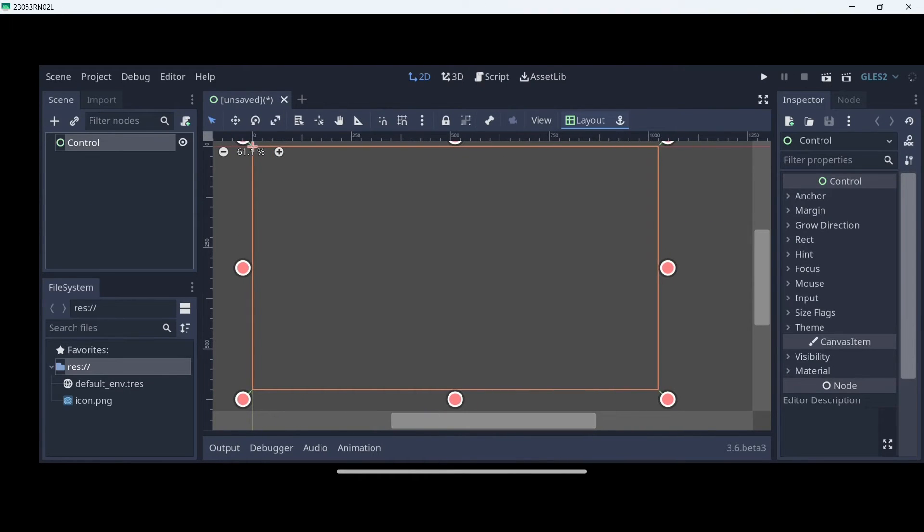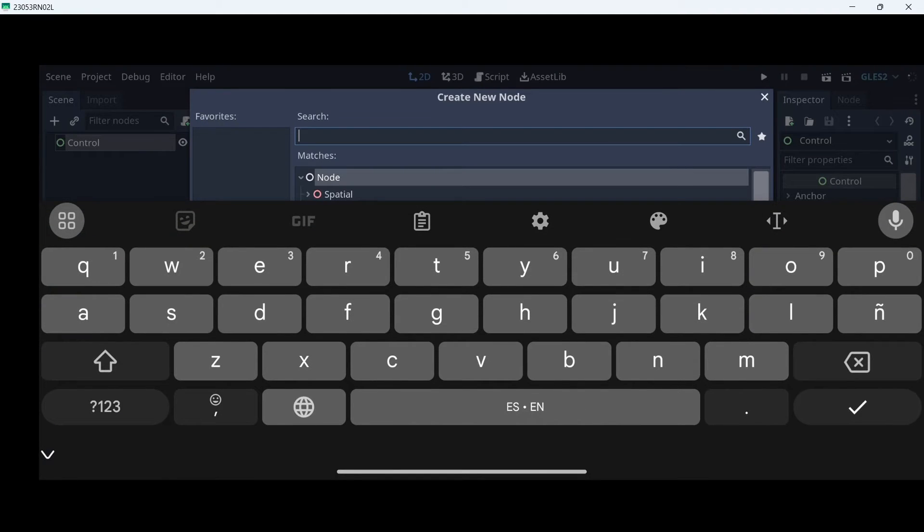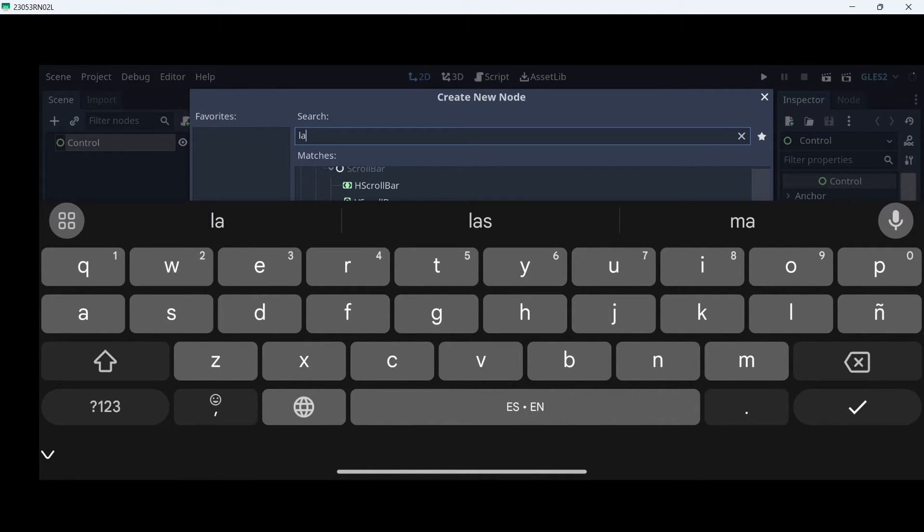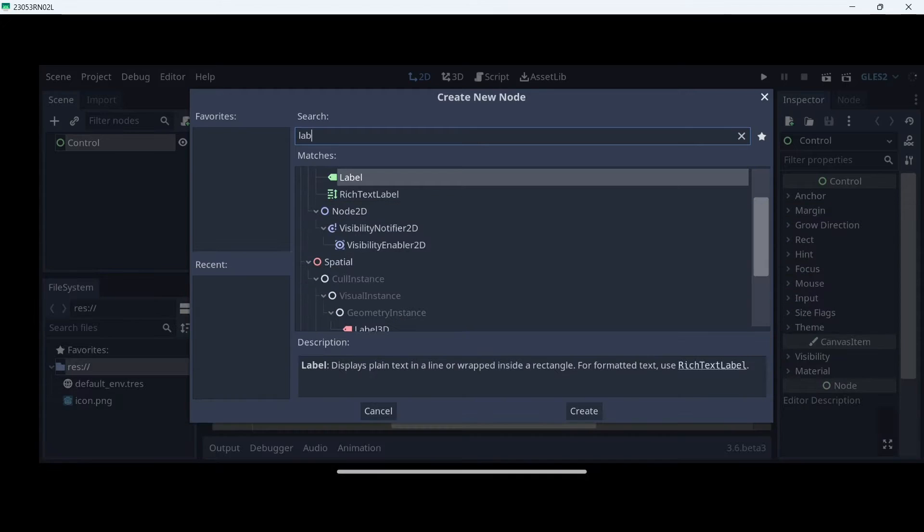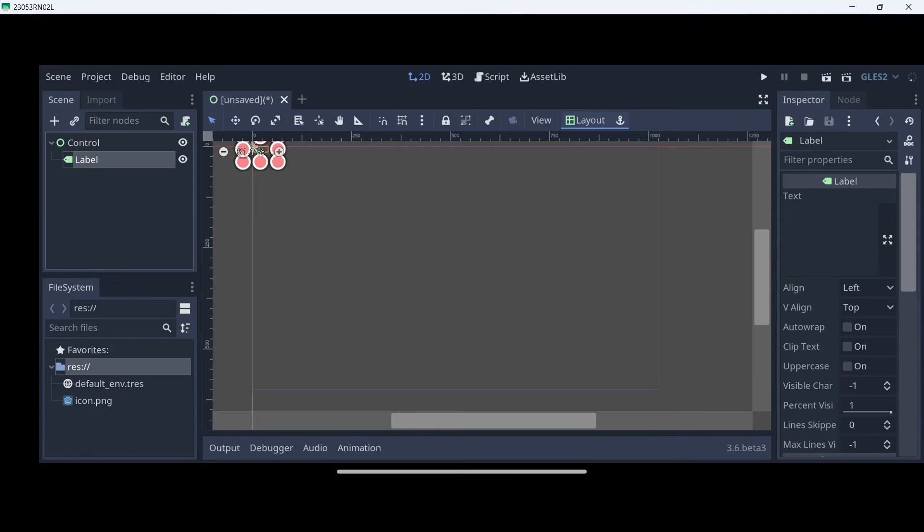Here I'm going to create a user interface node. And here, having it selected, I'm going to click the plus icon over there. And I'm going to need a label because we want to display some text. Also, when we are looking for a node, here we have a brief description about it. Let's click here, create.